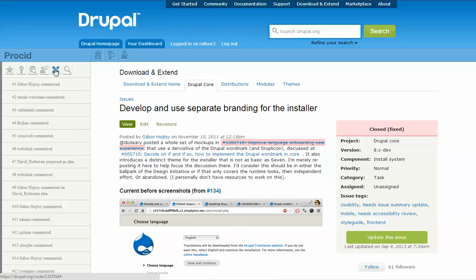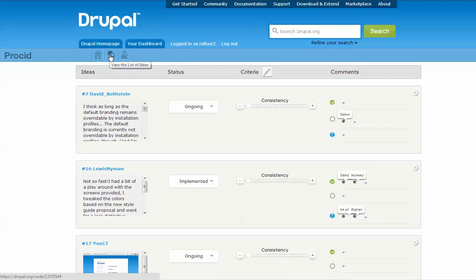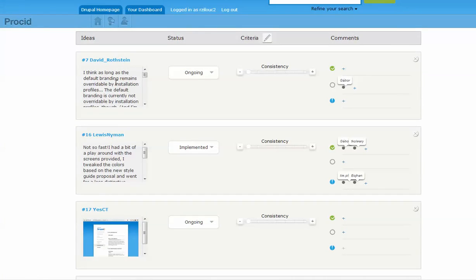The second page offered by Prosit is the idea page. Prosit's idea page provides an idea-centric organization of comments. In this page, each row presents an idea.